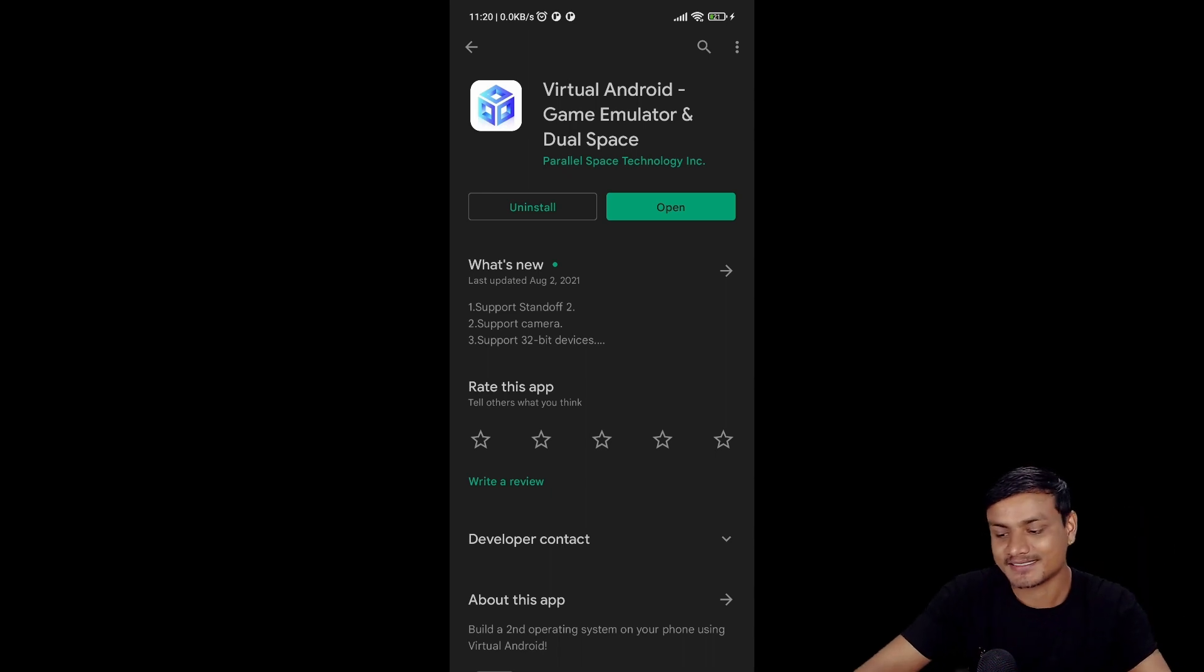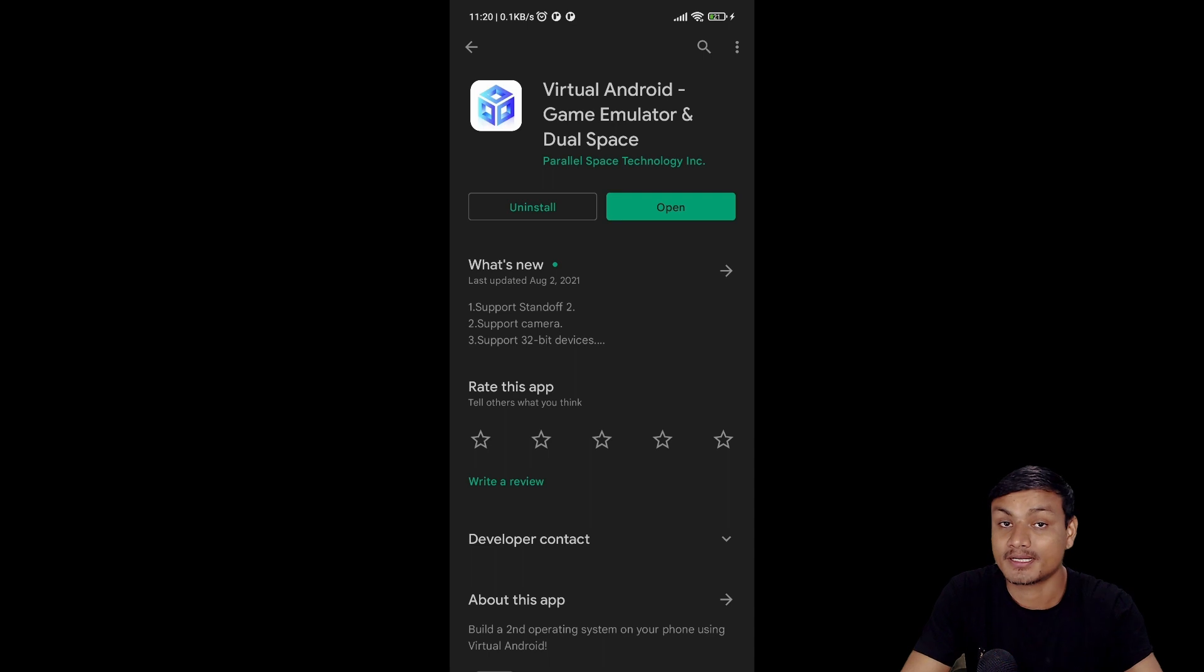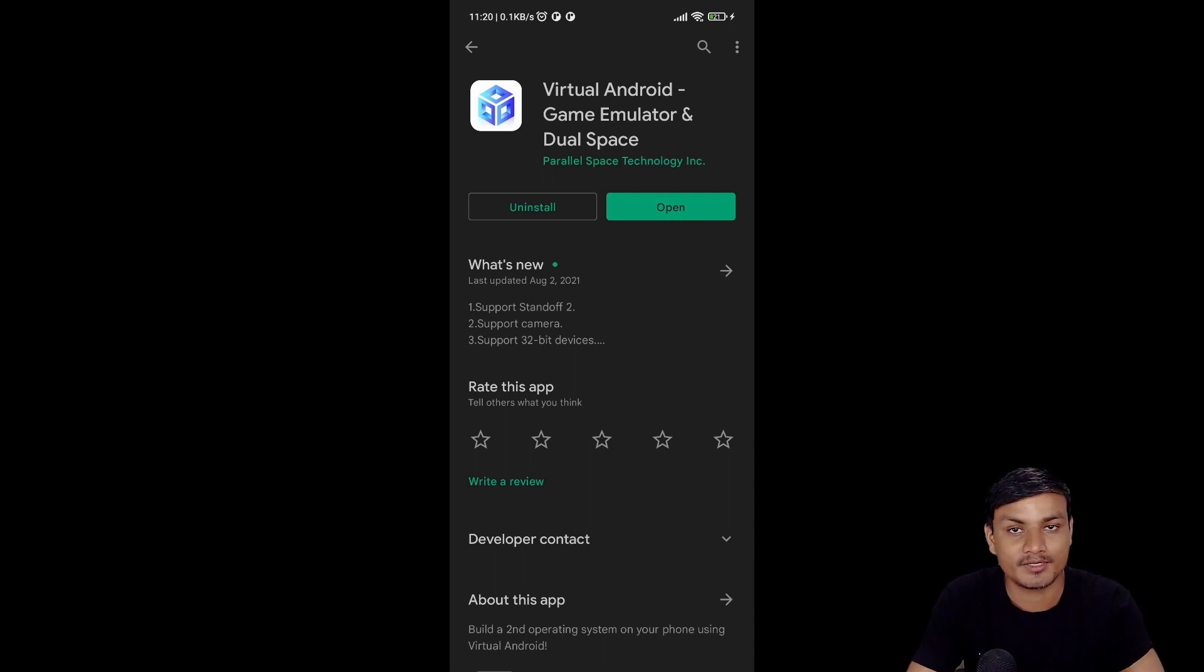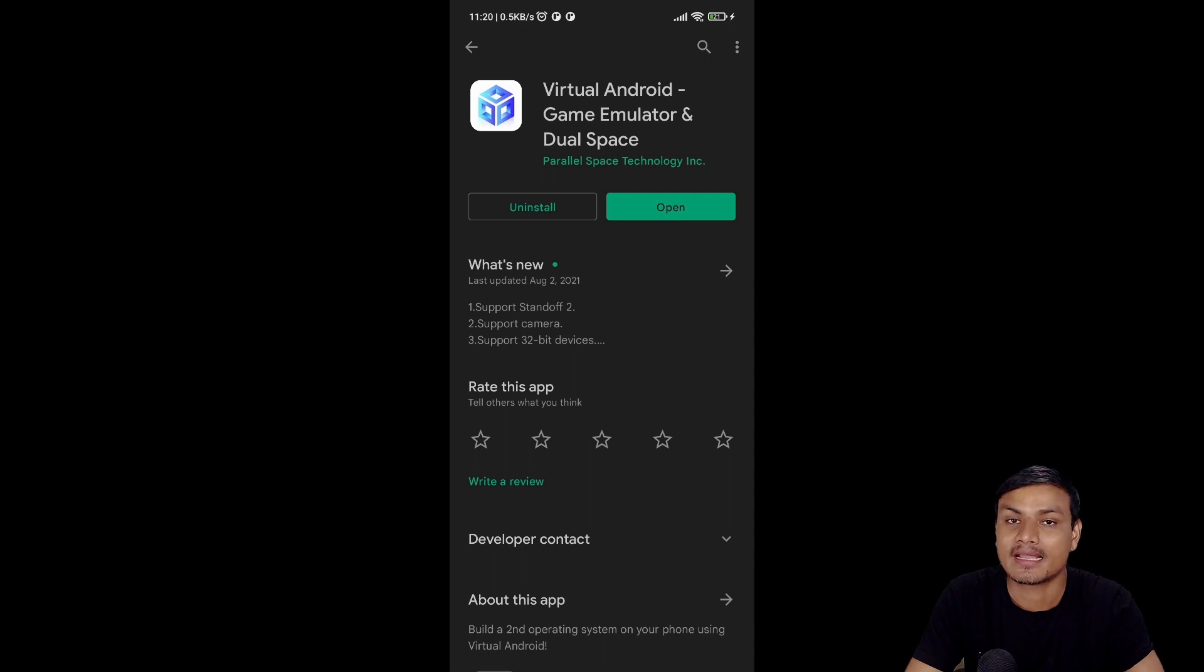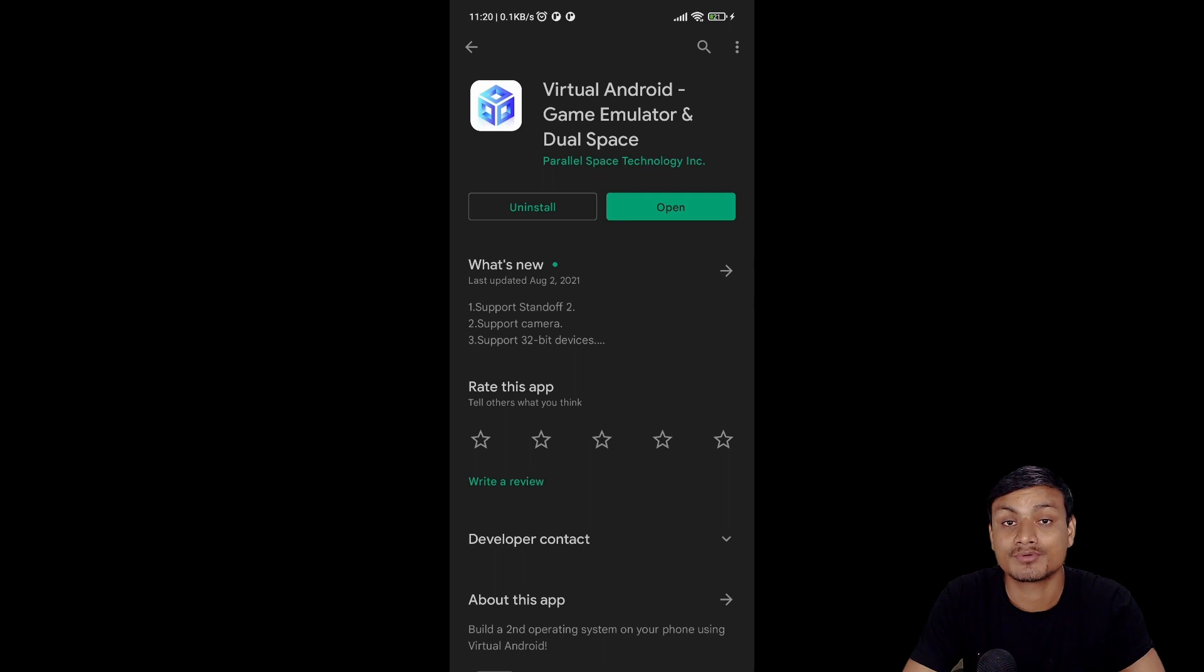Hello everybody, it's KB here. Trust me, this application is very cool because it allows you to run Android OS inside your Android phone. Basically, this is a virtual machine app for Android which runs Android virtually inside your Android phone.